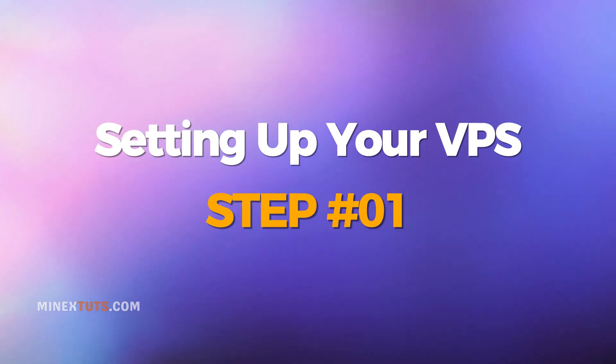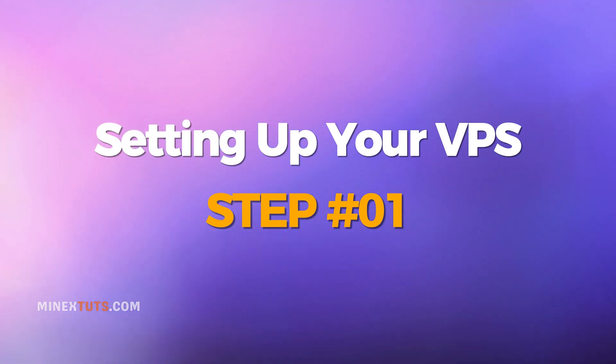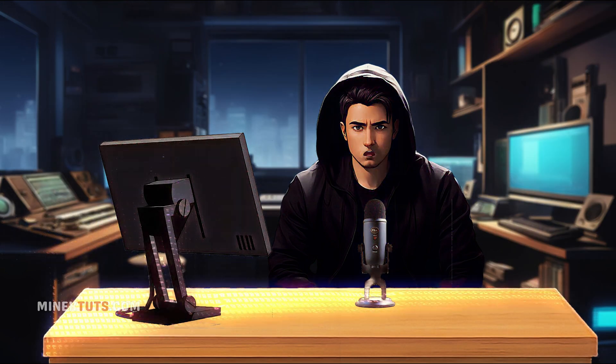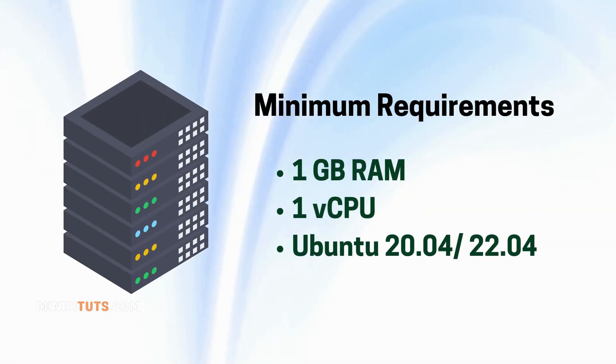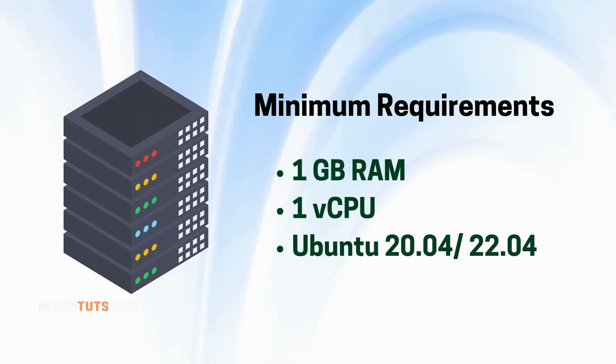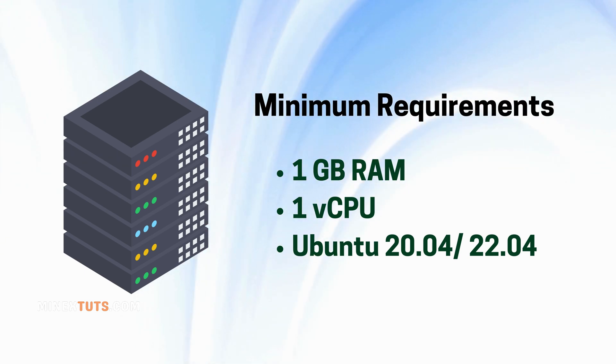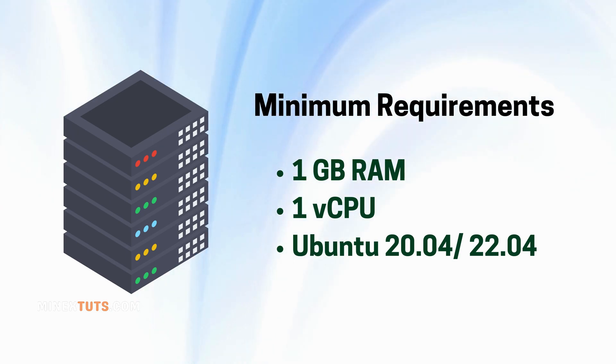Step 1: Setting up your VPS. To begin, you'll need a VPS. Any reliable provider will work. You can check our cheap VPS provider list on our website. Make sure it meets the minimum requirements for running Ghost. You may need at least 1 gigabyte of RAM and 1 vCPU server with Ubuntu 20.04 or 22.04.